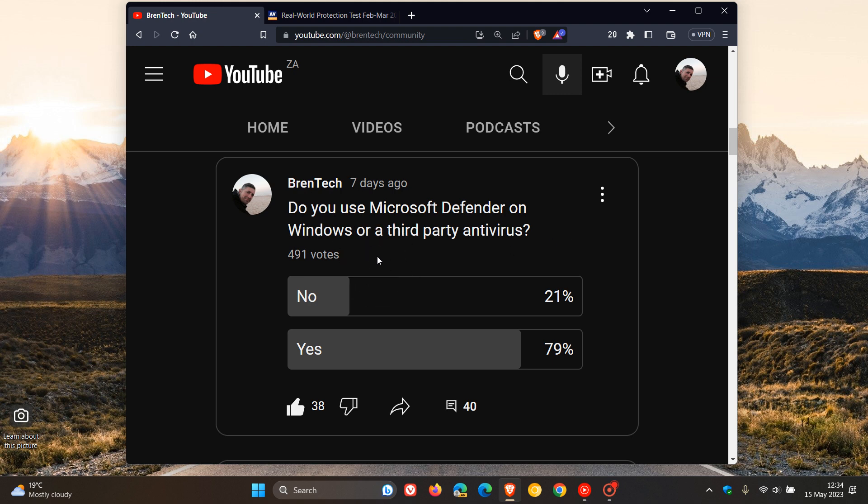Out of the 491 votes already cast, as you can see, the majority of you, 79%, say yes, you do use Microsoft Defender on Windows, and 21% say no, you use a third-party antivirus. Now in regards to this poll,